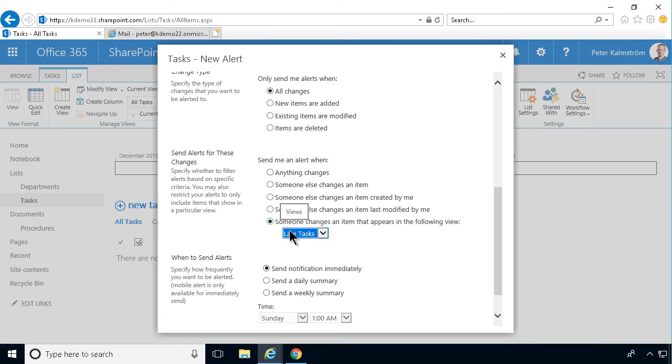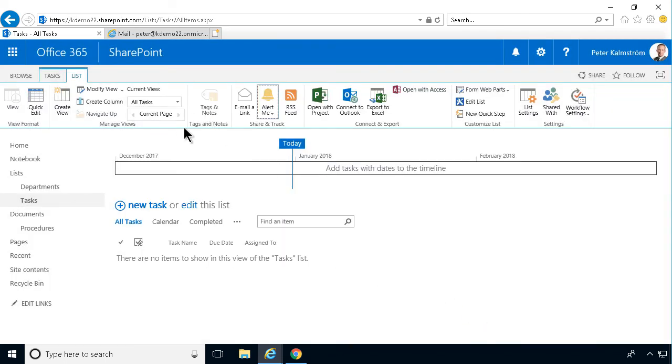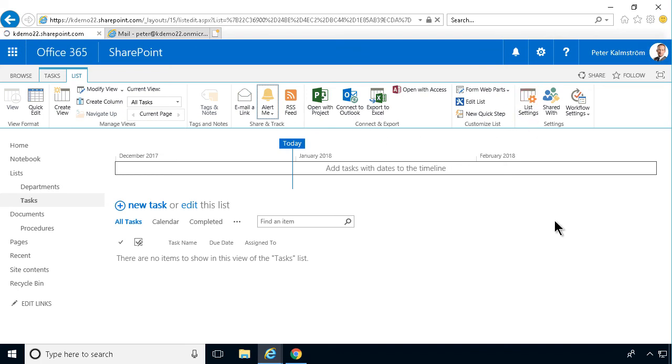So when you create new views, the filtered views, you can have alerts based on that view. So that's a powerful thing. Another thing that's specific to task lists.